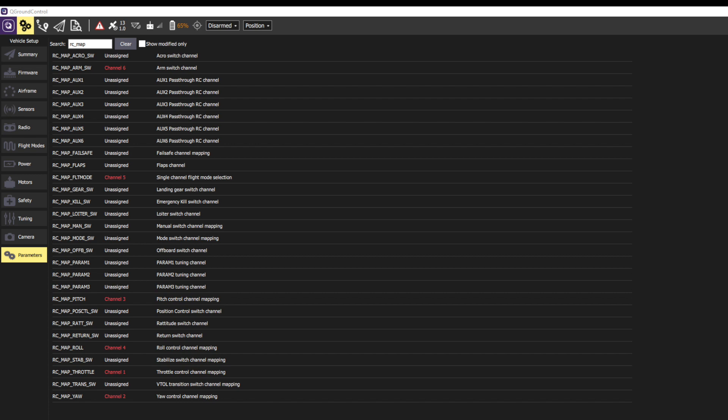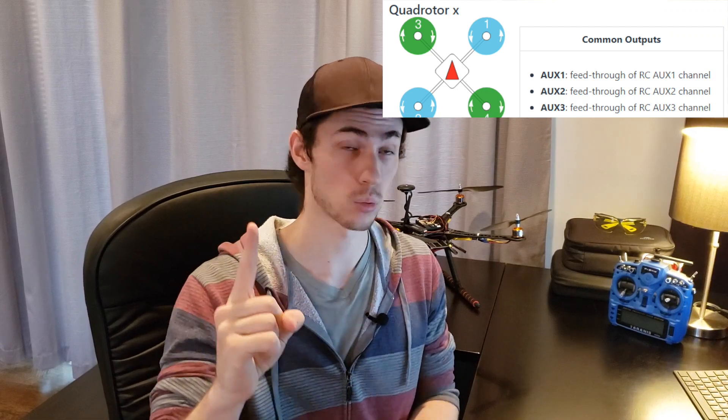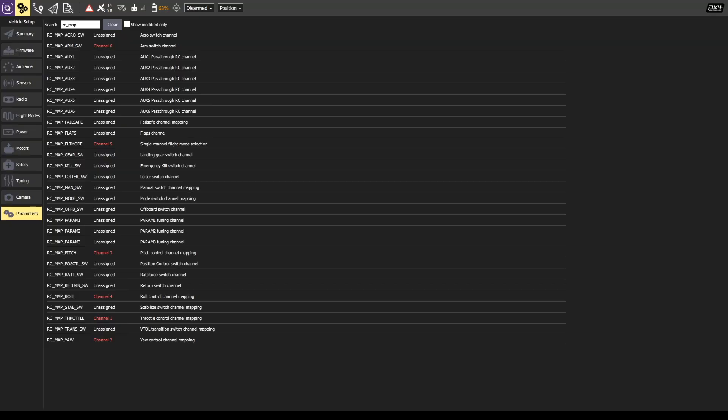Channel 5 is my flight mode selector, and channel 6 is my arming switch. Now, remember from the airframe reference documentation, there were three important parameters: AUX1 through AUX3.